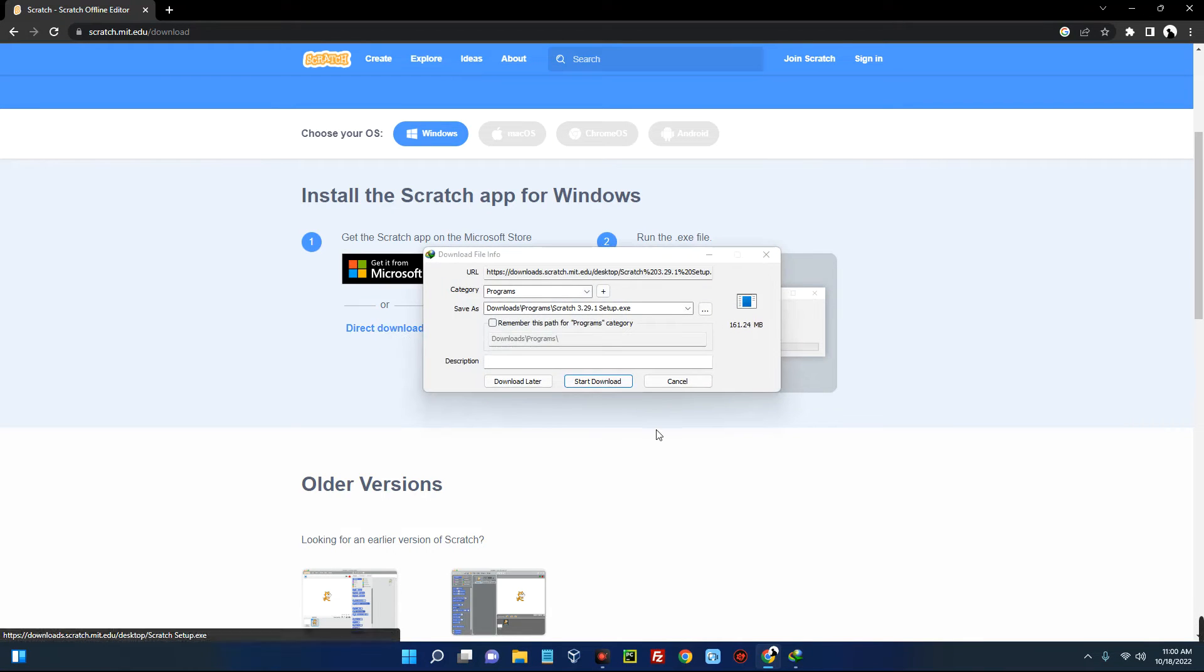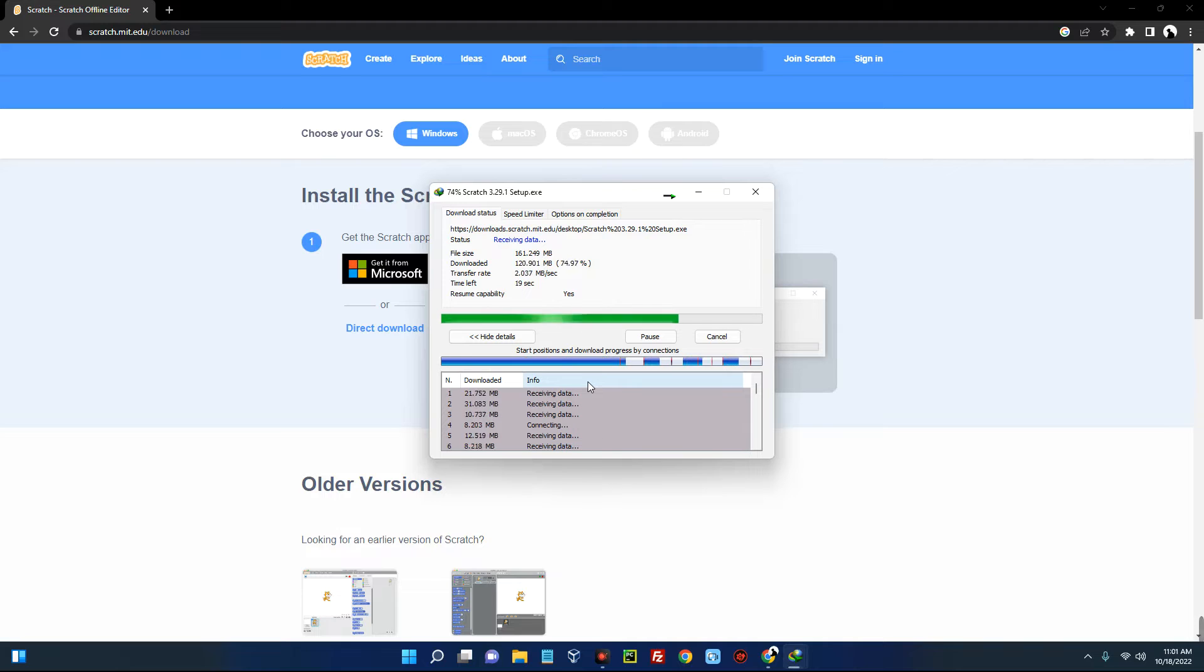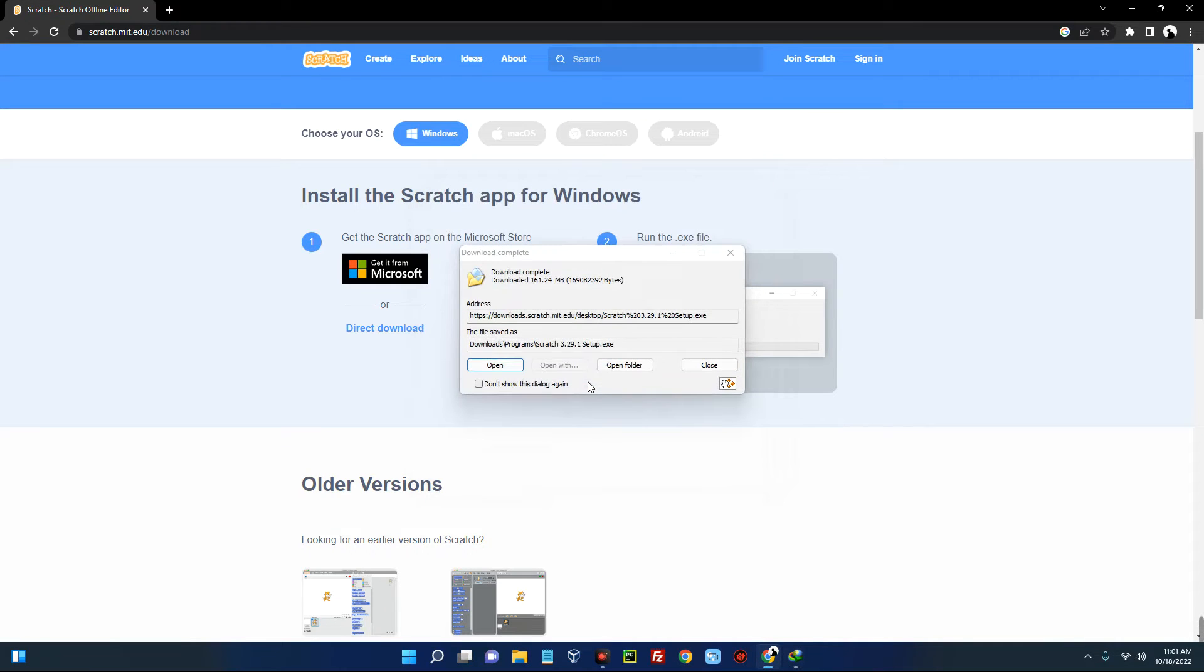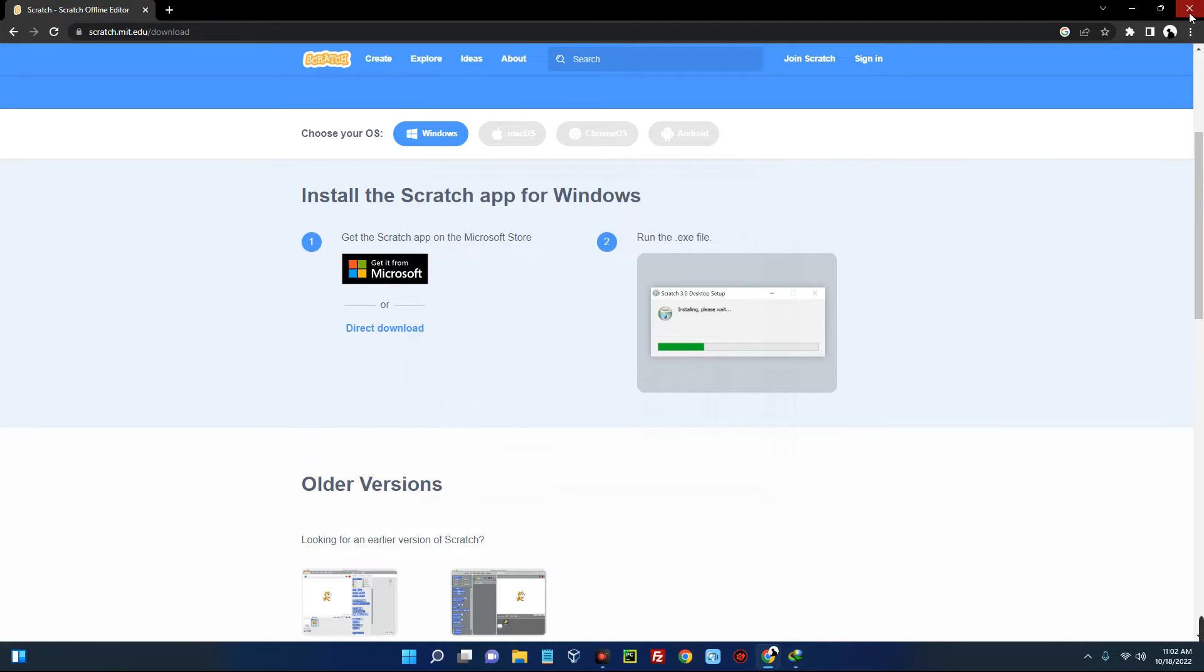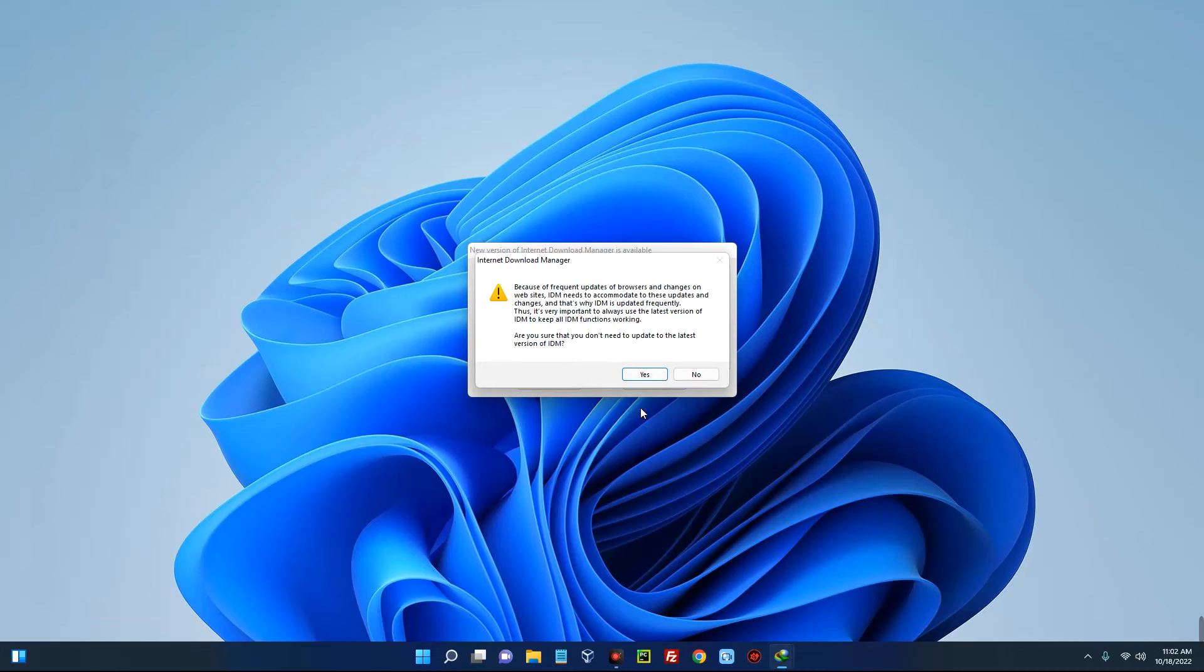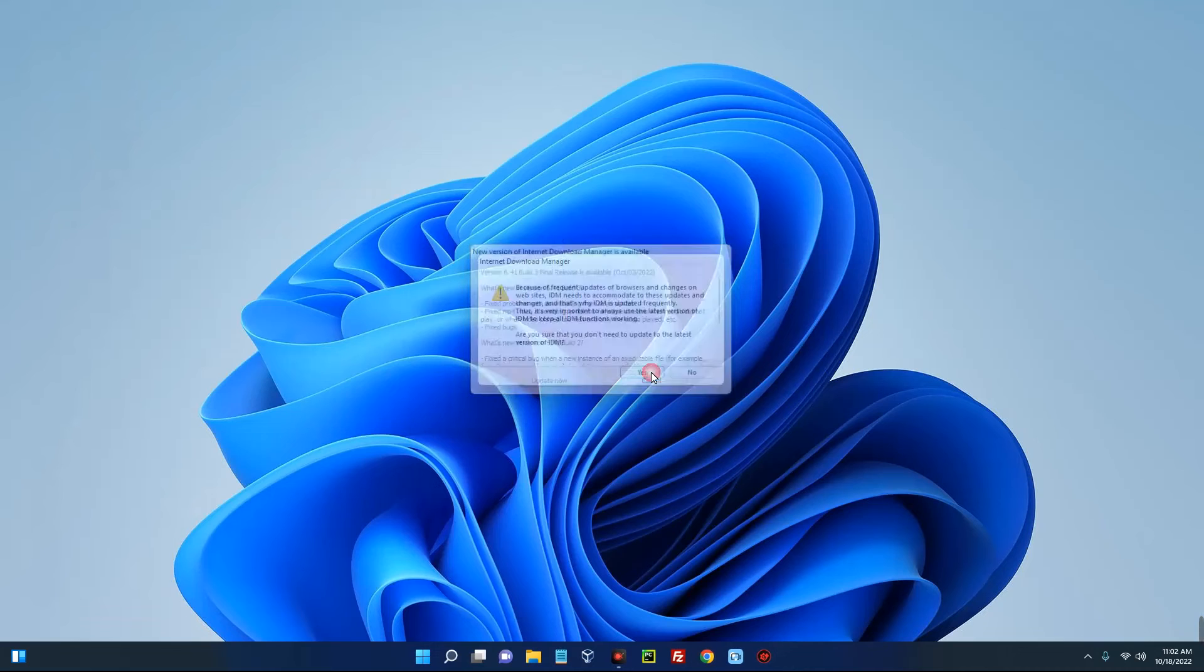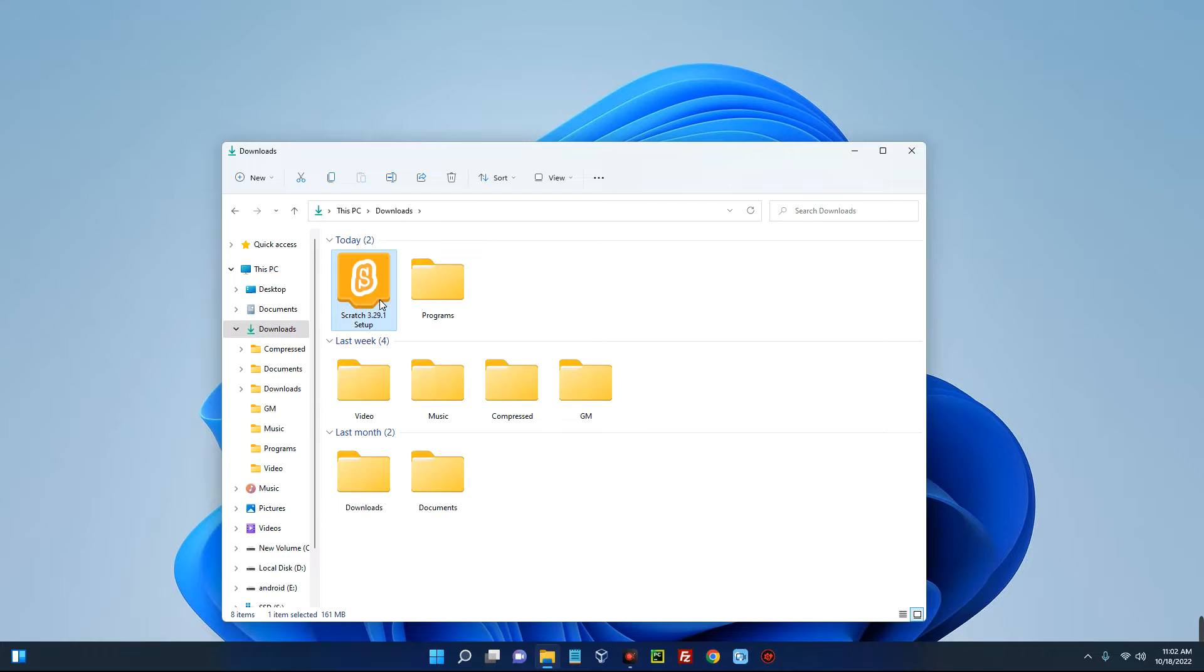Scratch has been downloaded successfully, so let's close this, close the Chrome browser, and then open your download folder. You can see this is Scratch 3.29.1, this is the latest version as of 18th October 2022.